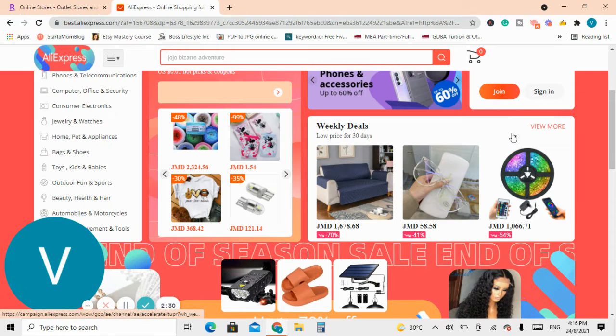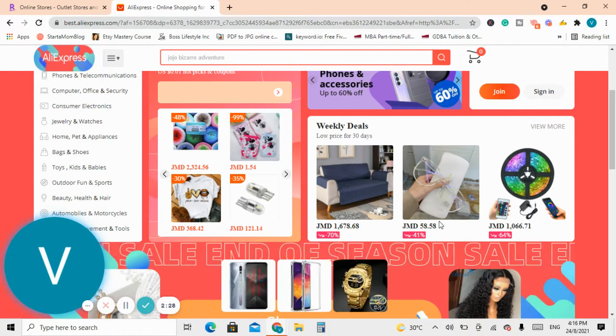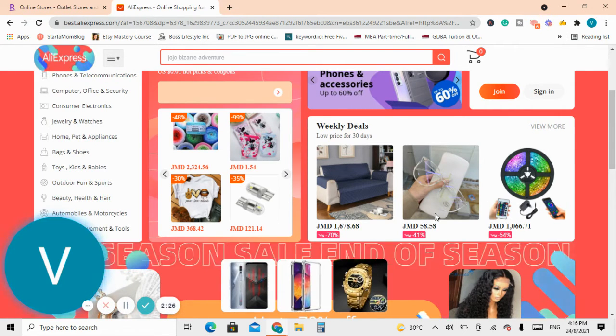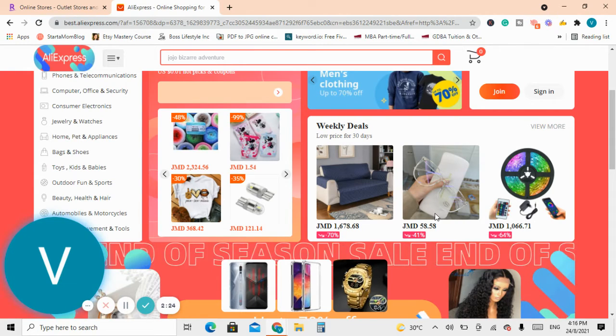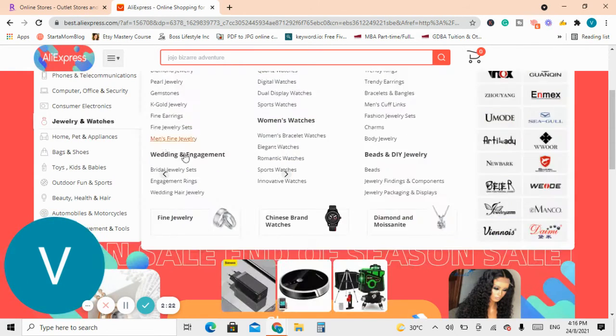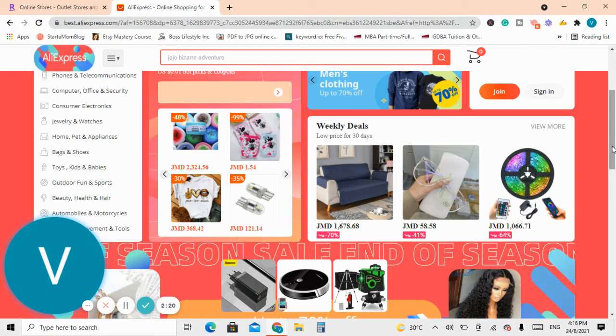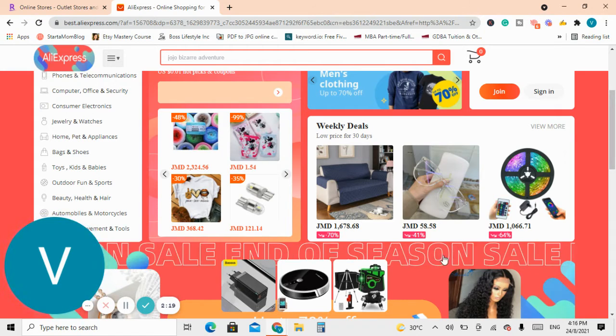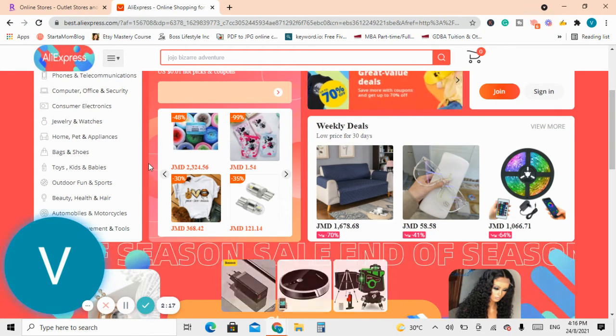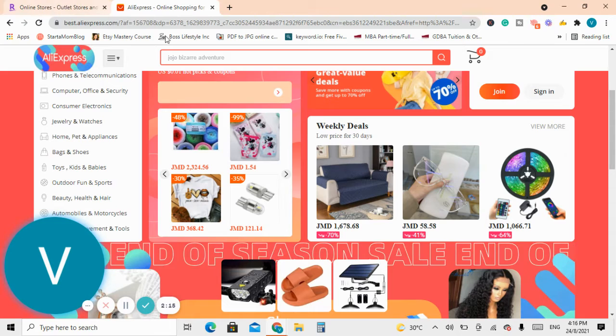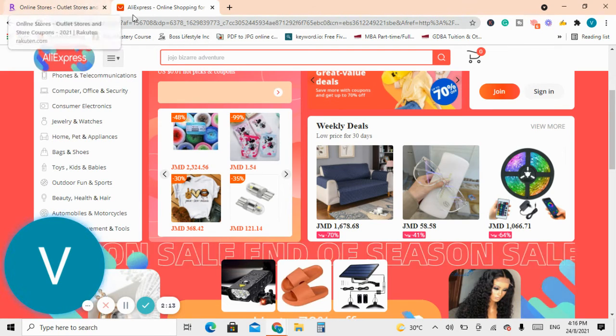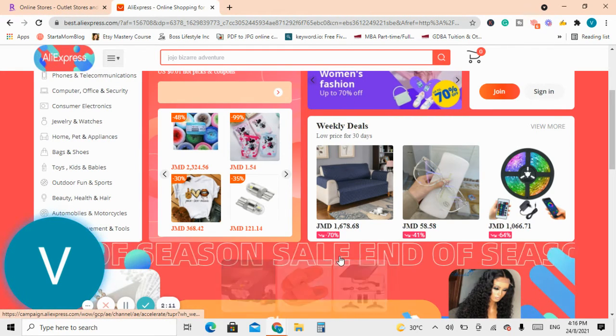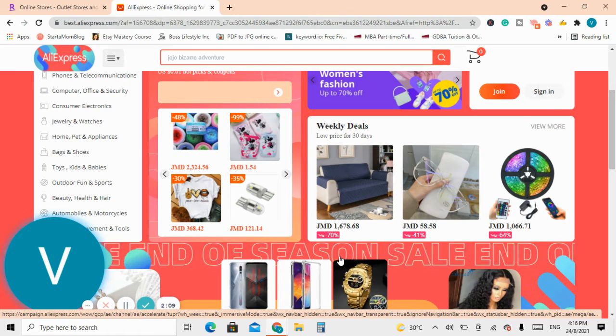What Rakuten will do, once you click through their platform, it recognizes that you are shopping through it and therefore it will record the cash back amount in your account. So if you are interested I will leave a link where you can join and you can start getting some money back in your pocket.